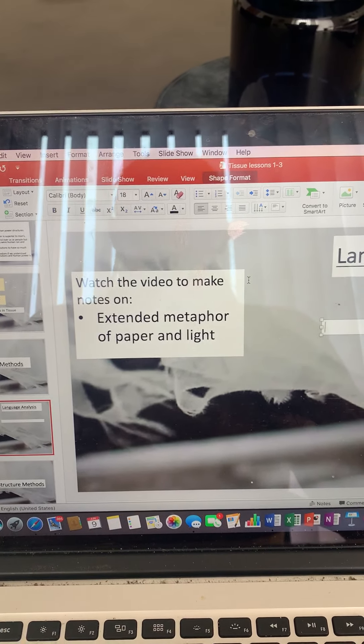And you can obviously look back at that slide if you want to remind yourself of the meaning behind that metaphor.